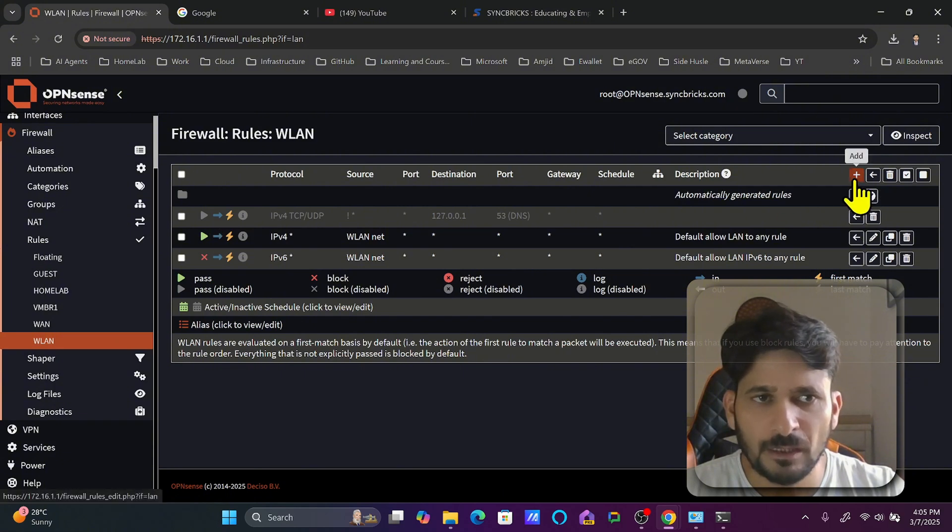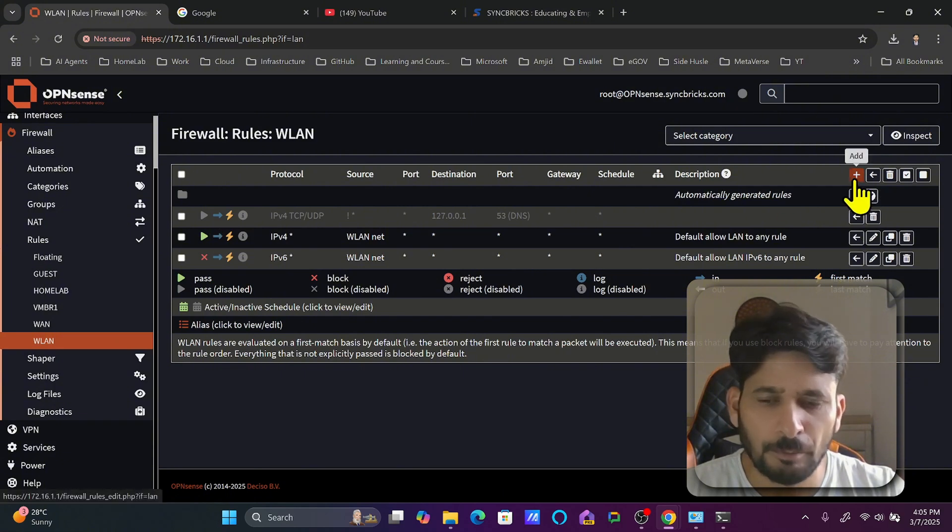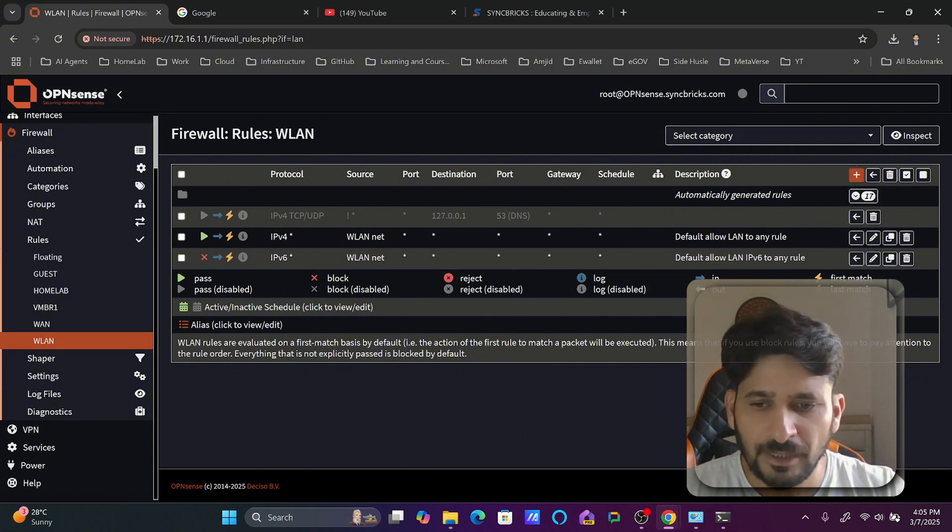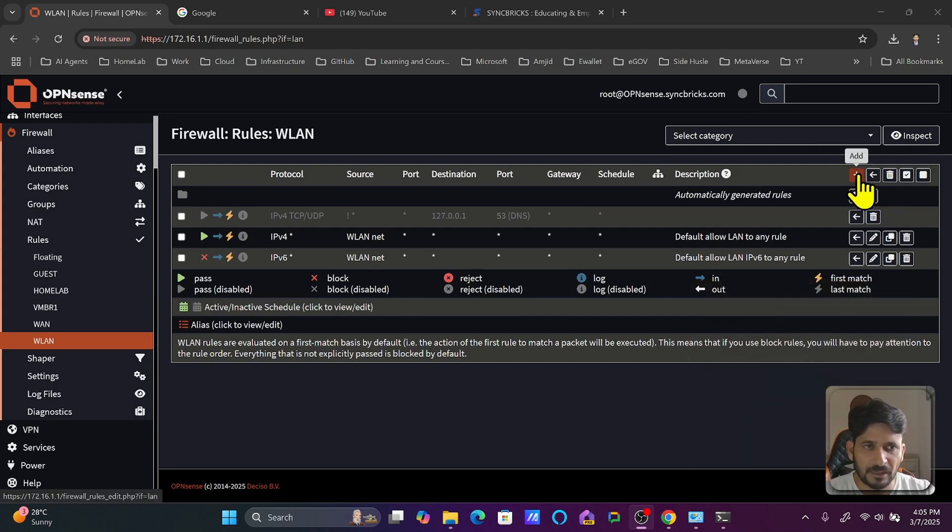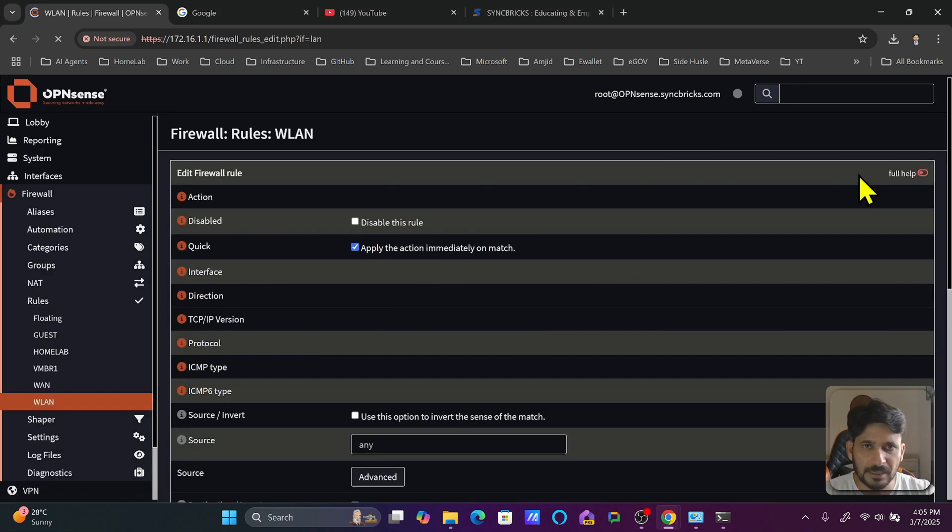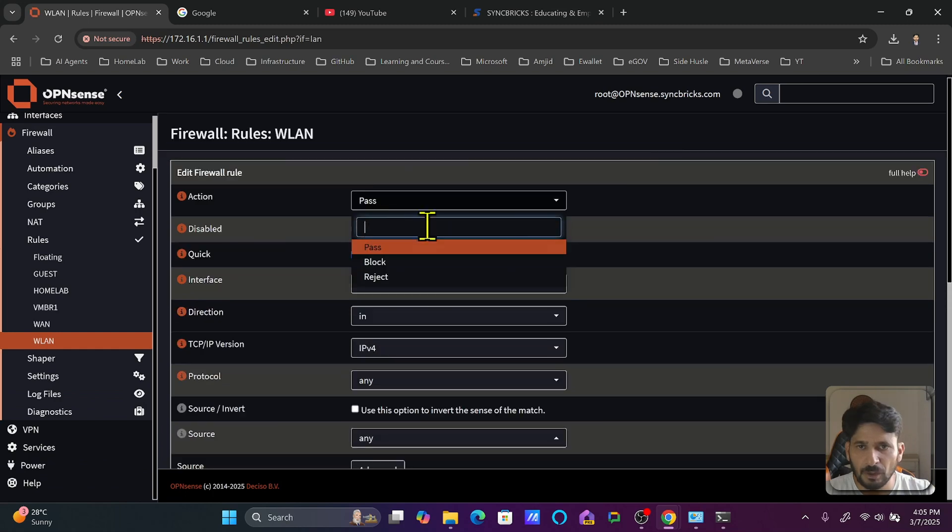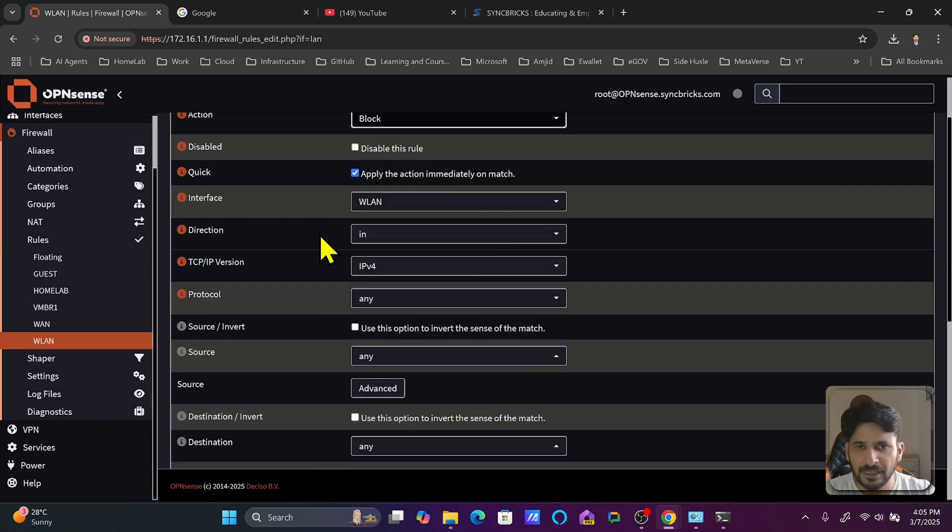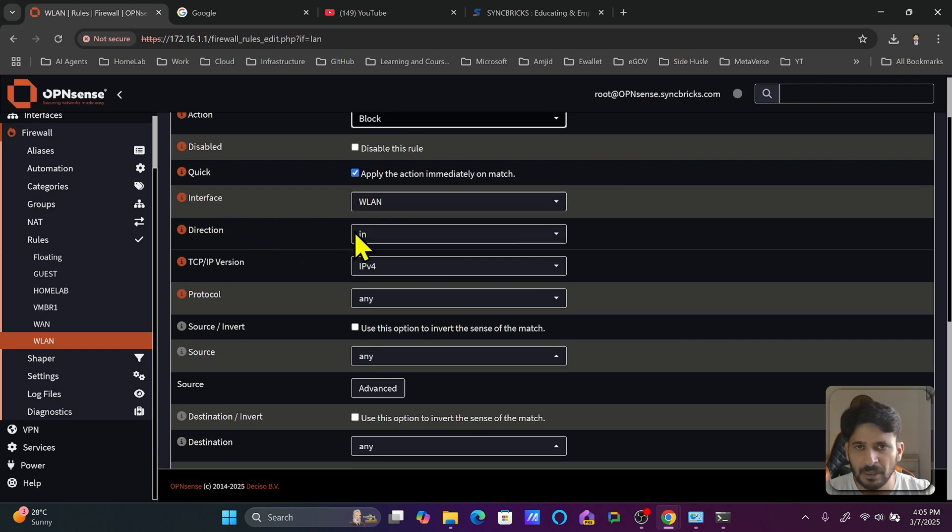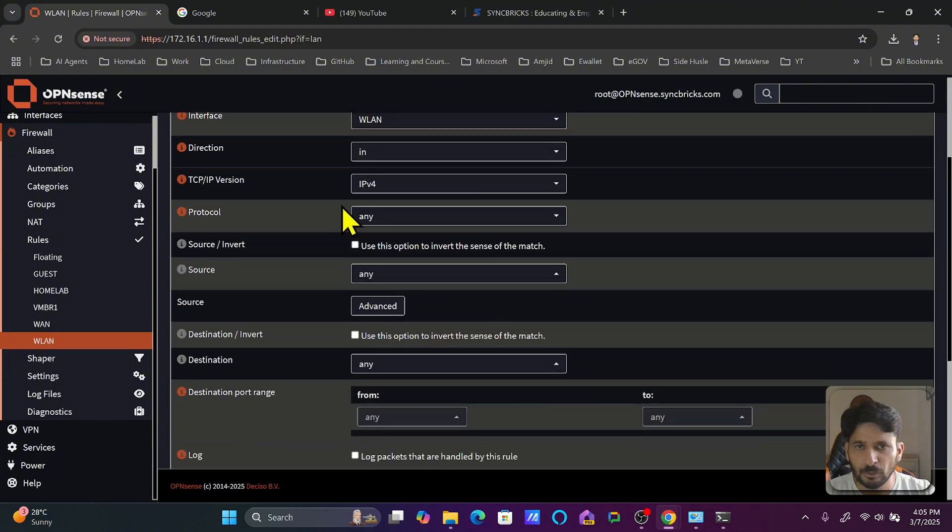This will for example block the internet access to specific aliases. So what I'll do is click on plus here to create a block rule. That rule will be on the wireless LAN interface, direction is in which means coming into the firewall, and then the protocol will be any.